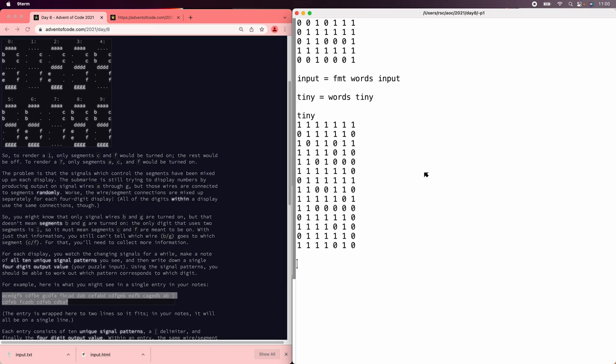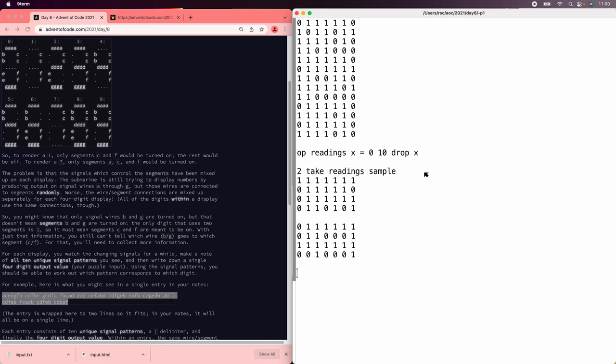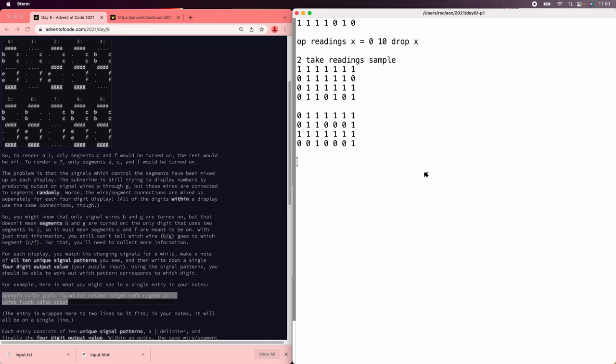Now we have some real Ivy data and we don't need to look at the strings anymore. In each group of 14, the first 10 are the digit corpus and the last four are the readings, which is what we're supposed to be looking at. So let's extract those — drop the 10 corpus values. We take readings of sample and that looks right.